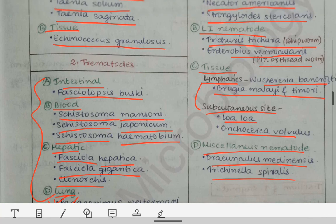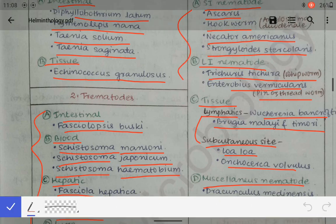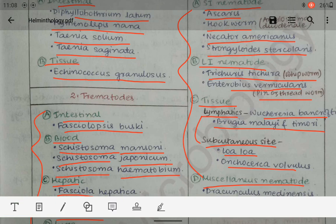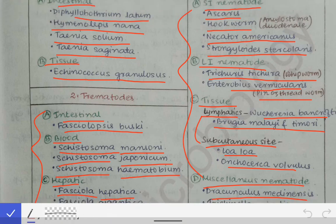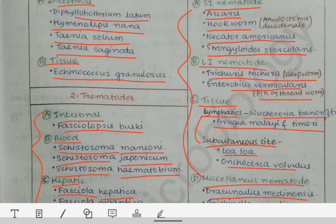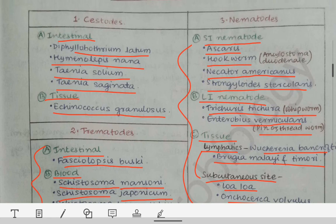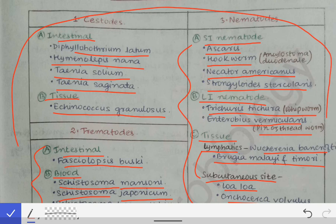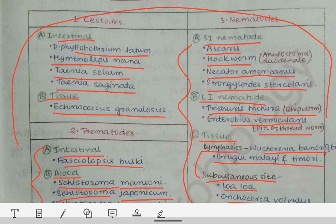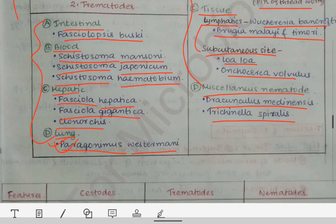Some other miscellaneous nematodes are Dracunculus medinensis and Trichinella spiralis. All these names and their sites must be remembered — the name of the parasite, the class it belongs to (cestodes, trematodes, or nematodes), and the site where it resides or infests. You can easily remember all of them by writing this whole table five times on paper.